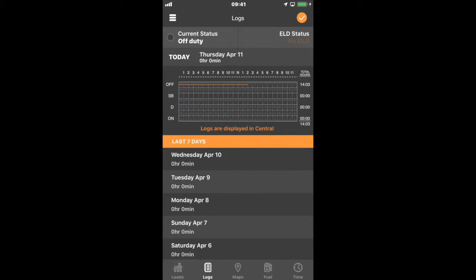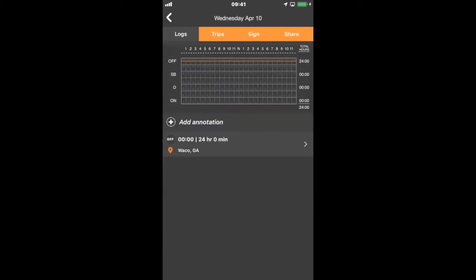If you select either today's graph or any other day, and I'm going to select Wednesday, it takes me to the graph and it will show you logs, trip, sign, and share. This is a change. The trips tab is replacing the form and DVIR tab. Those are being consolidated into this one trips tab.